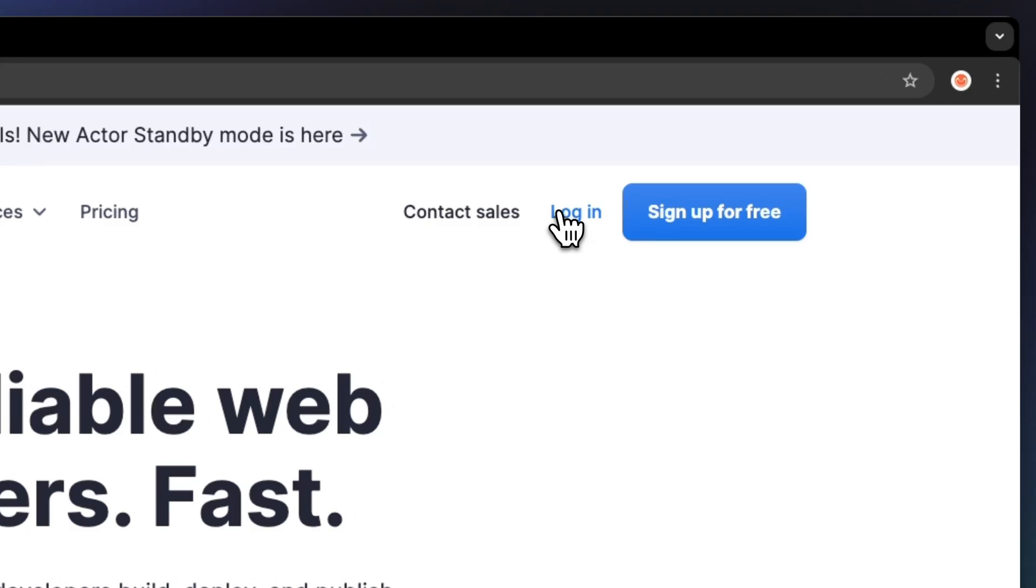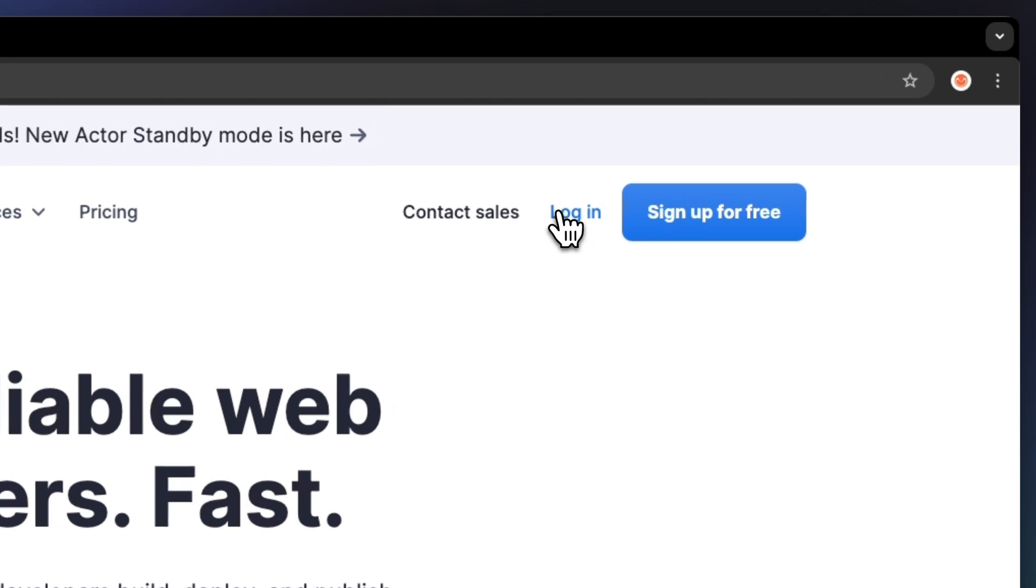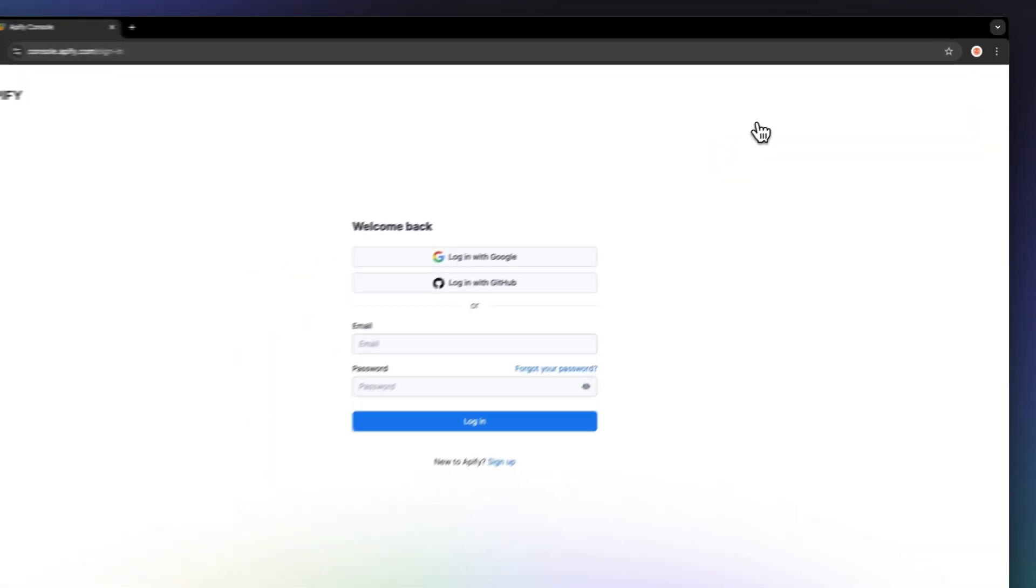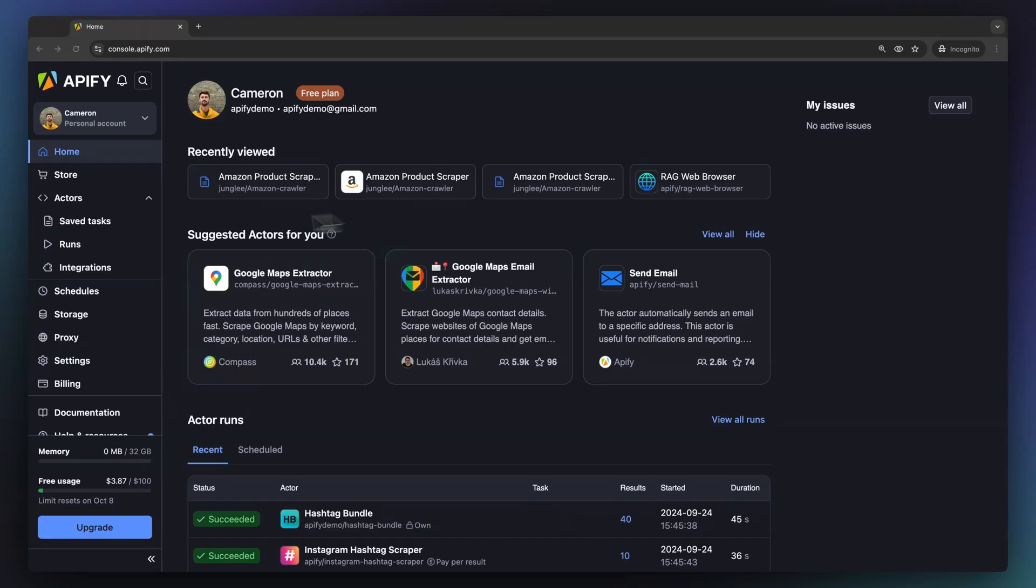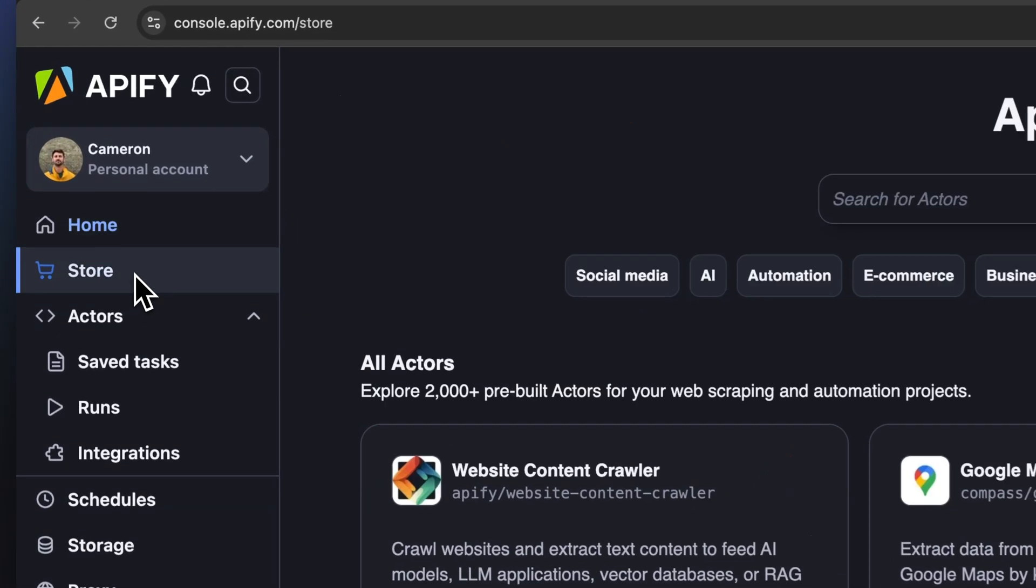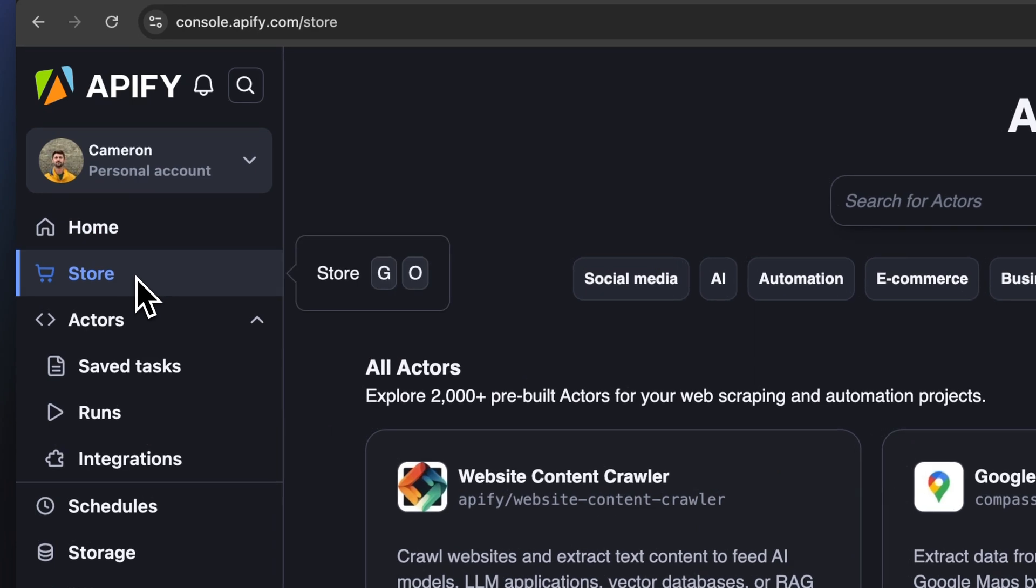Let's begin with logging into our Appify account. If you have not created an account, you may do so on appify.com homepage. Once we are logged in, let's navigate to the store.